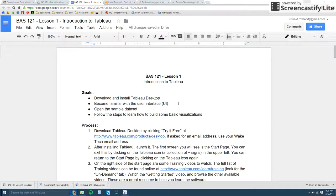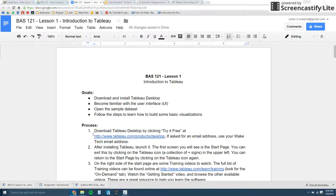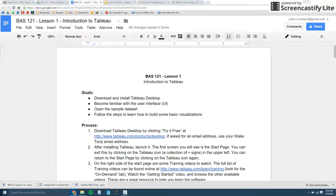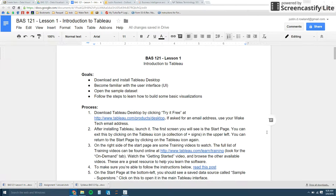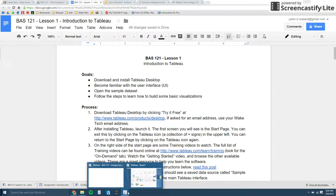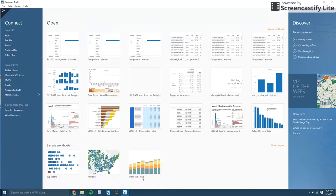So the first thing we need to do is go ahead and download Tableau Desktop. The key is on this week's lesson. You need to download it from this link. If it asks for an email address, use your Wake Tech email address. And then after installing Tableau, launch it. The first screen you'll come to is your launch page. Let me go ahead and open that up.